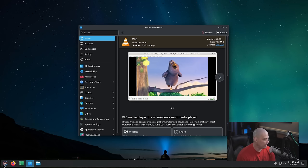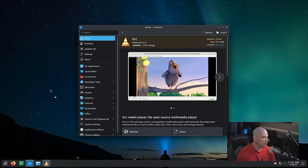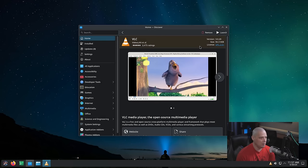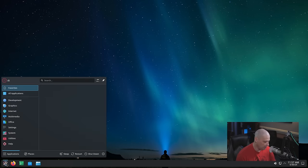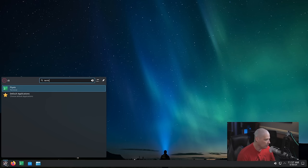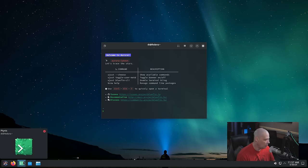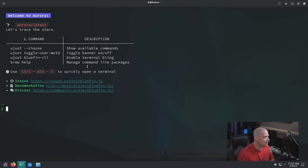Now that I've installed VLC, let me go to the menu system and search for it. Because we installed it through the Software Center as a Flatpak, it appears in the menu system. If I search for a terminal, they're using a different terminal program — this terminal is called Tysix. I've never heard of this terminal emulator before.